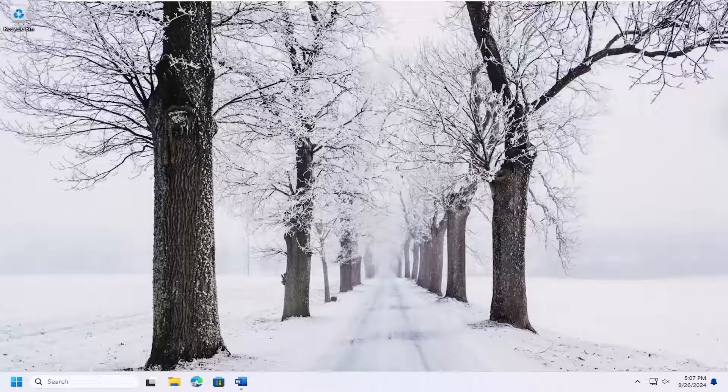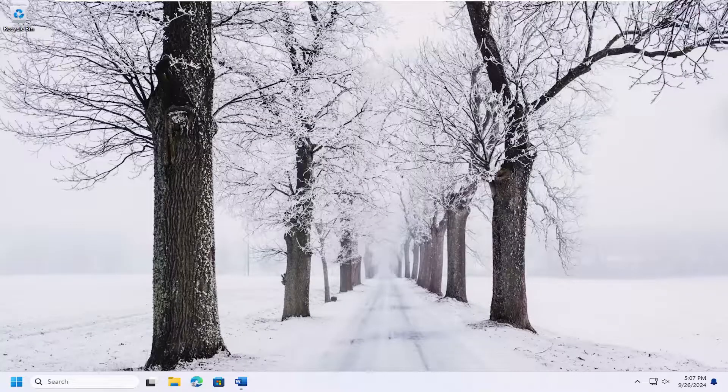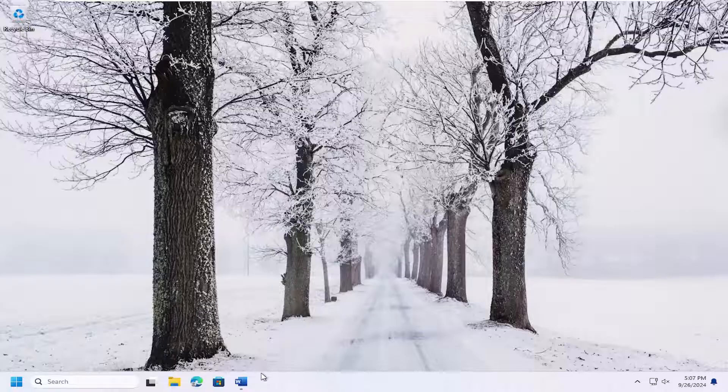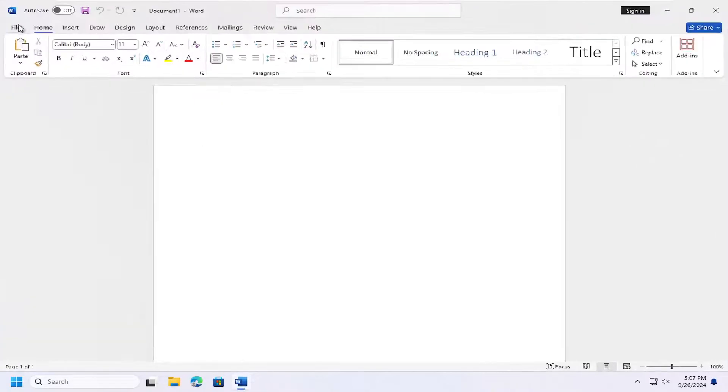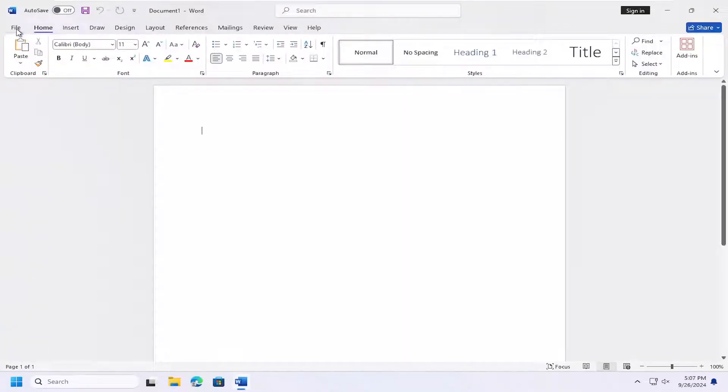In today's tutorial, I'll show you how to update Microsoft Office 365, specifically Microsoft Word. This should hopefully be a pretty straightforward process. Without further ado, let's go ahead and jump right into it.